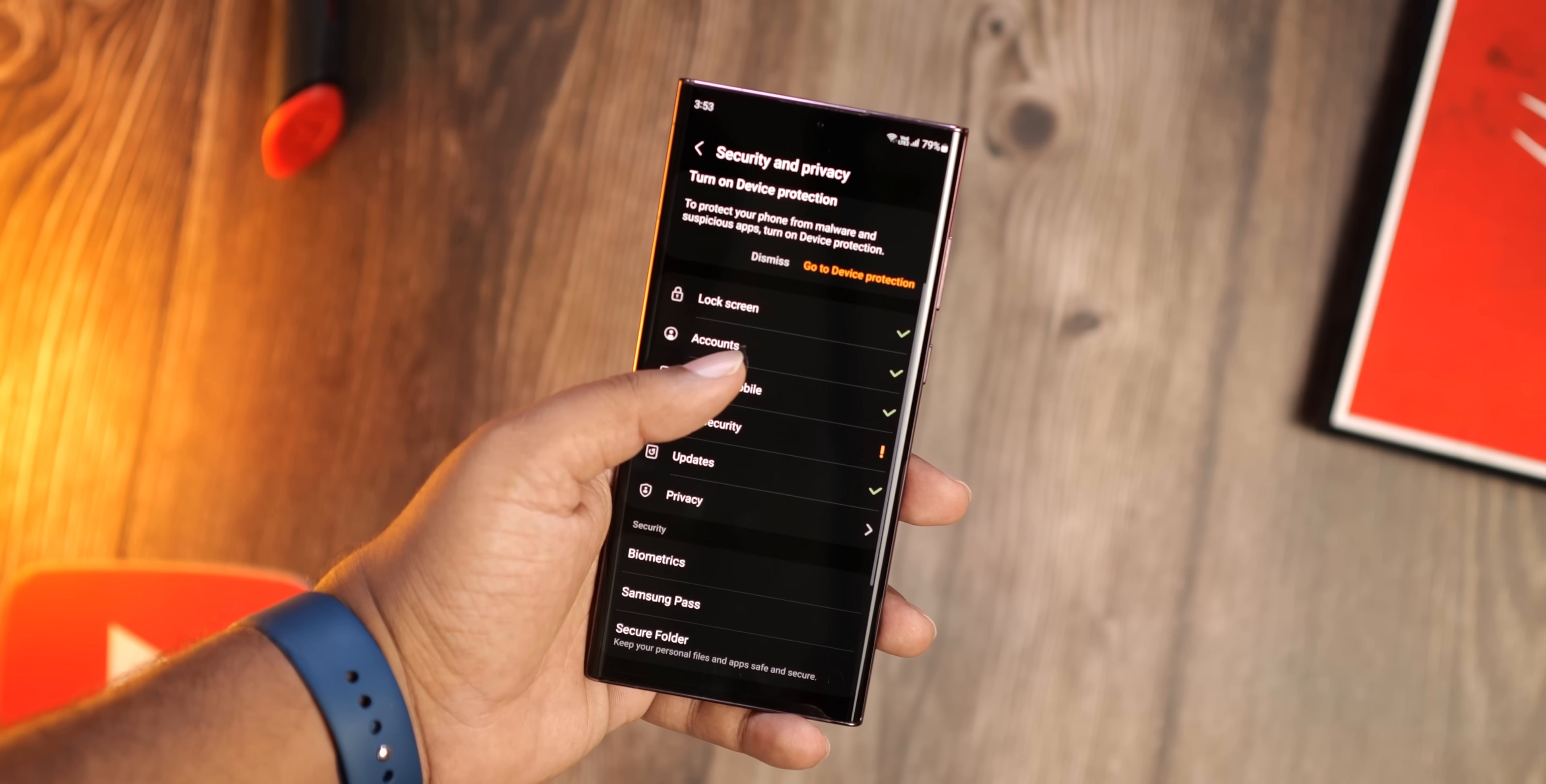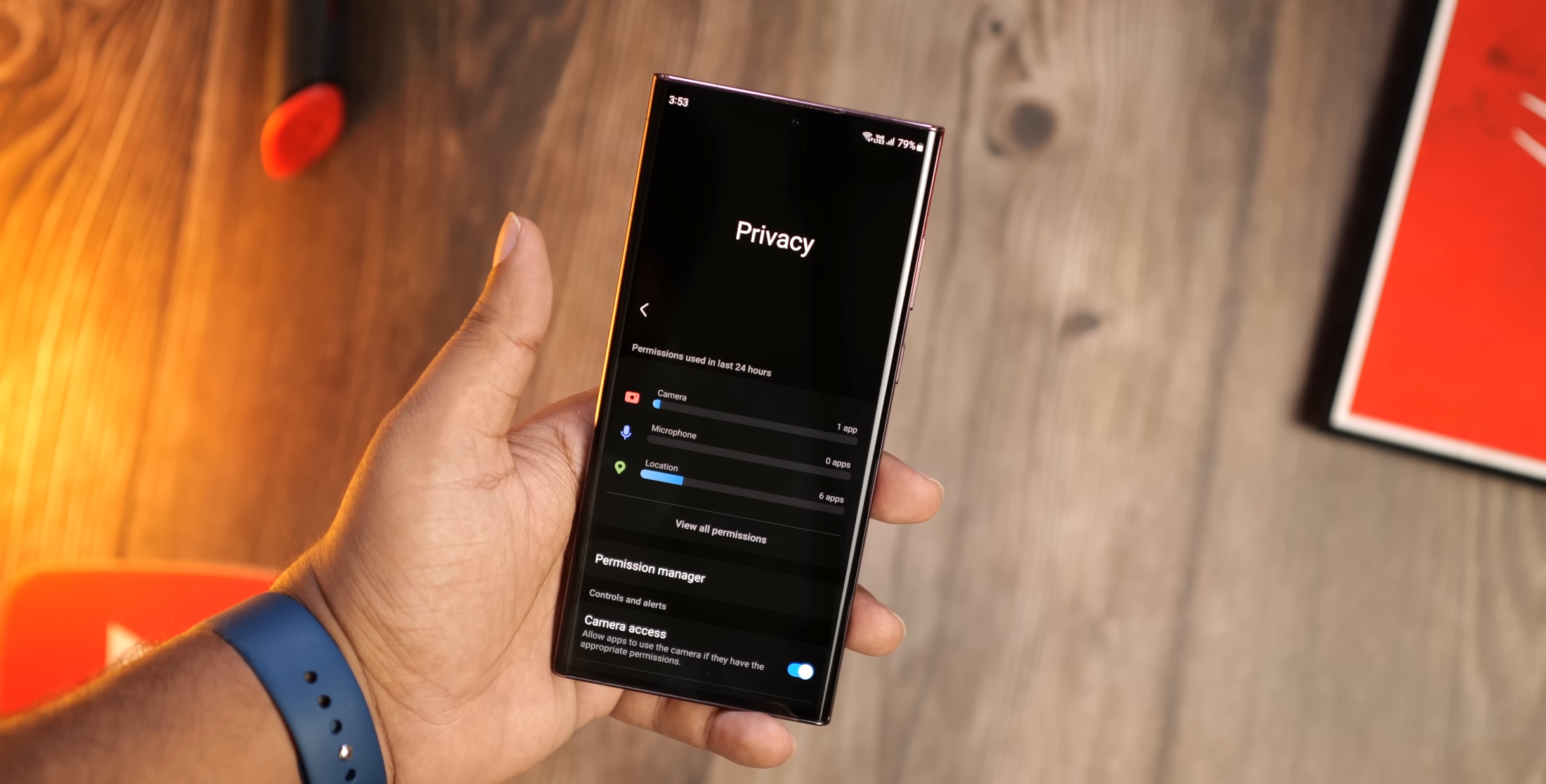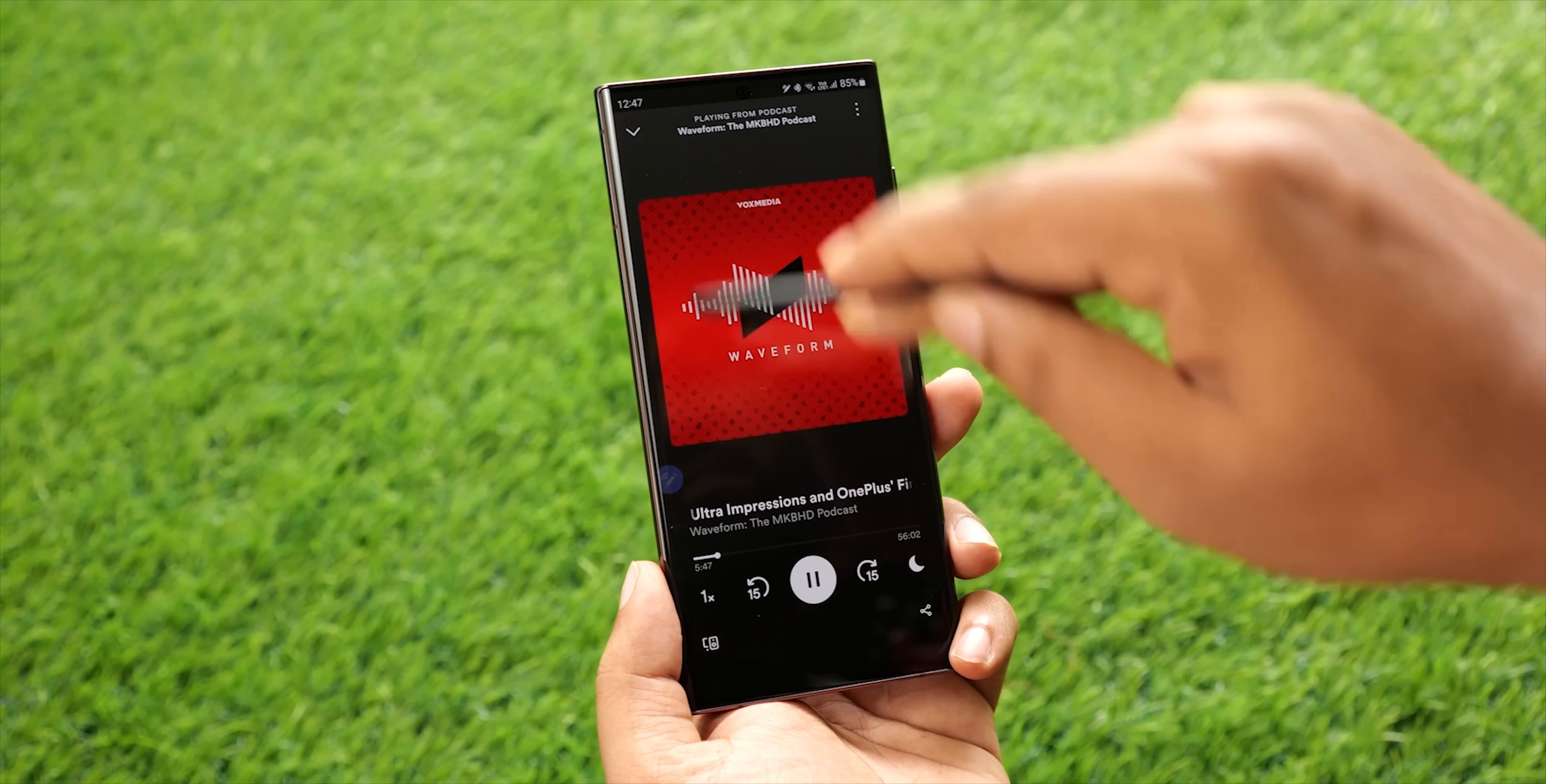Samsung has completely redesigned the security and privacy section in One UI 5. Although Samsung hasn't added any new features, the app will provide you with a complete overview of the phone's security status and what you can do about any weak points.